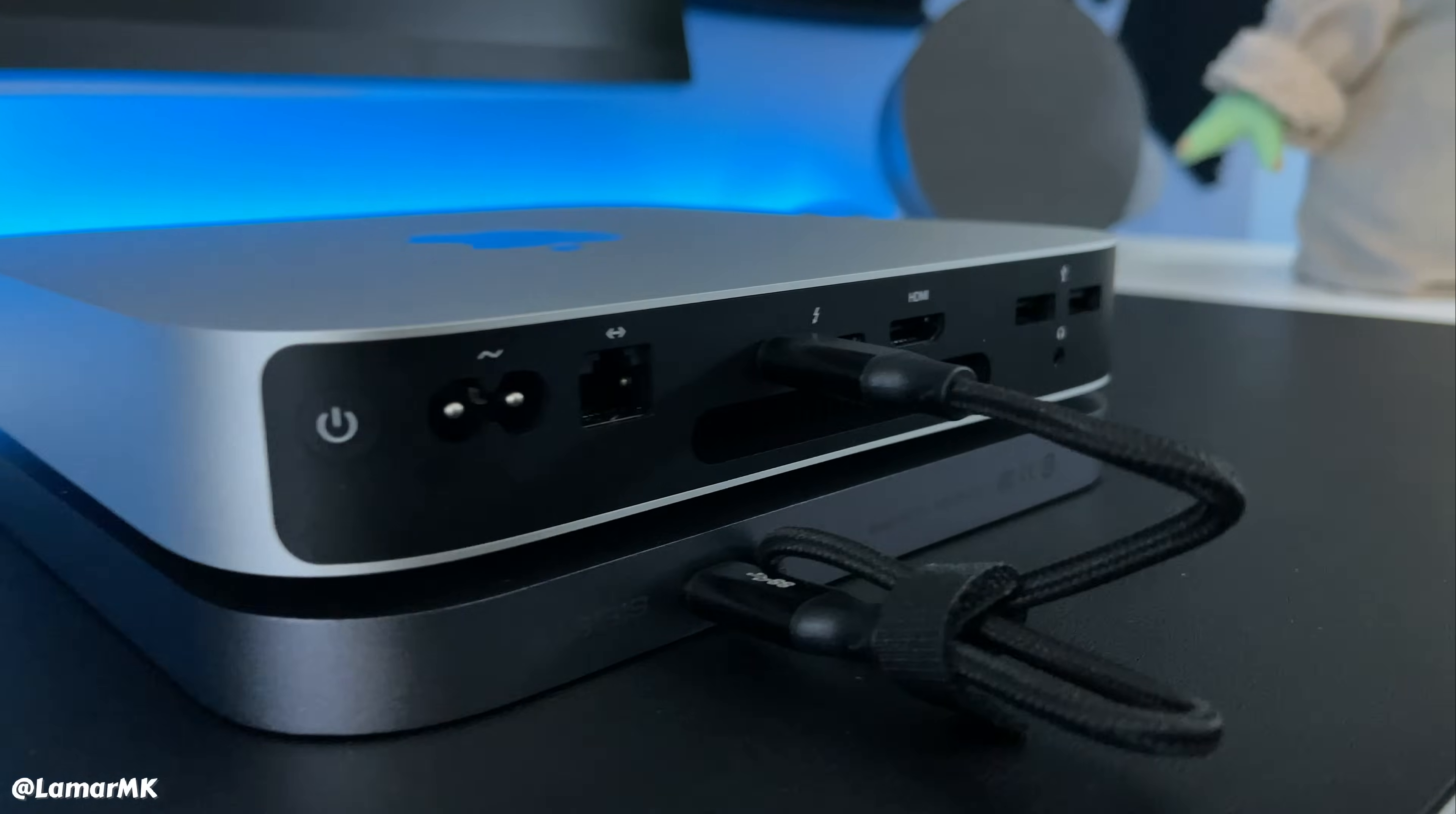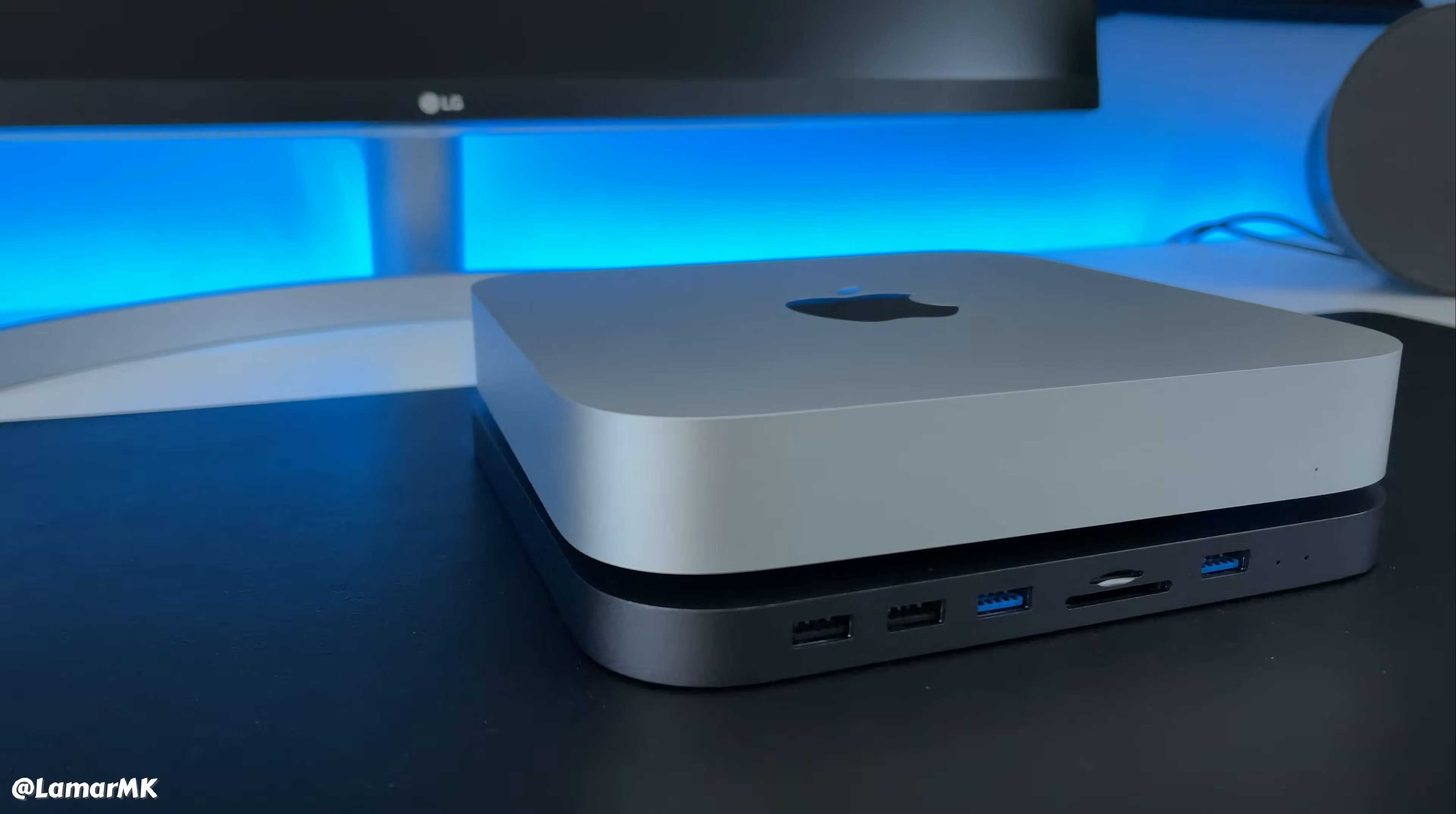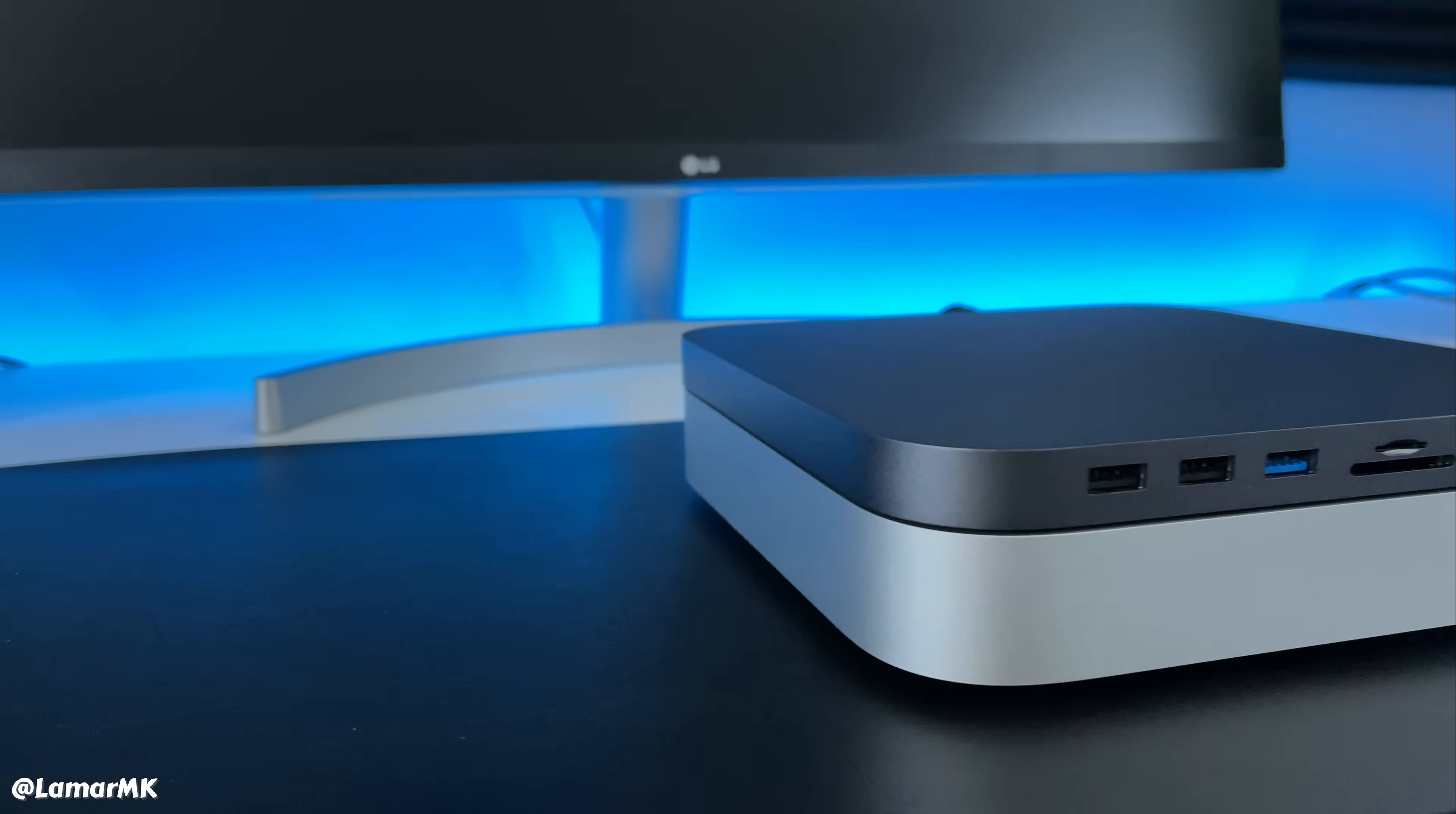So this is how you connect it to the Mac Mini. It's pretty simple. You can have it set up with the Mac Mini on top or on the bottom. It's just your preference, whatever you like.